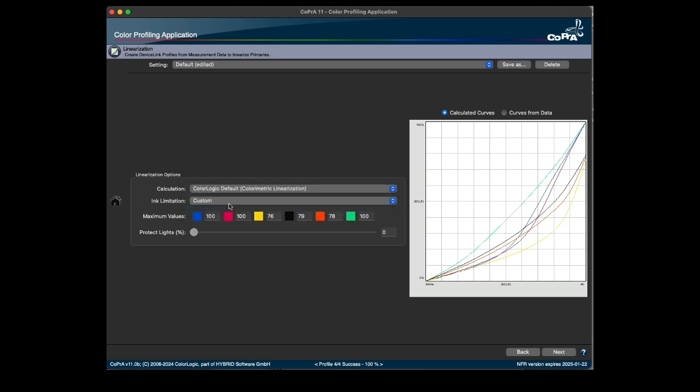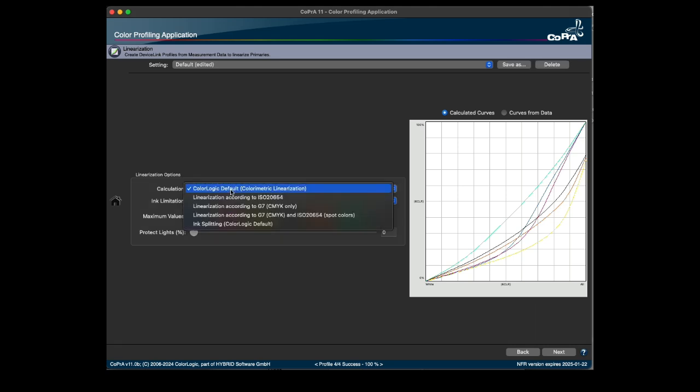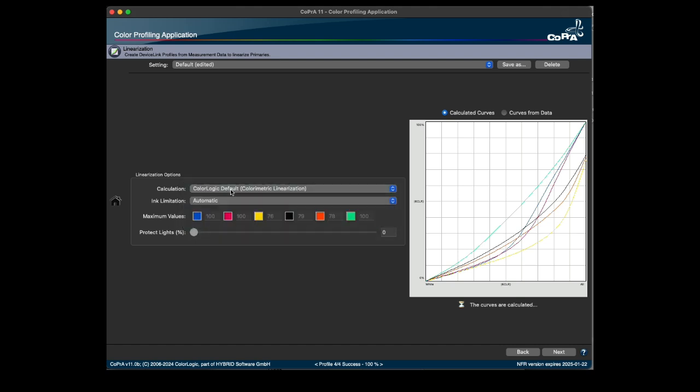The calculation defines the method for calculating the colorimetric linearity. Select the desired mode and the appropriate ink limitation. There are three different methods to choose from.